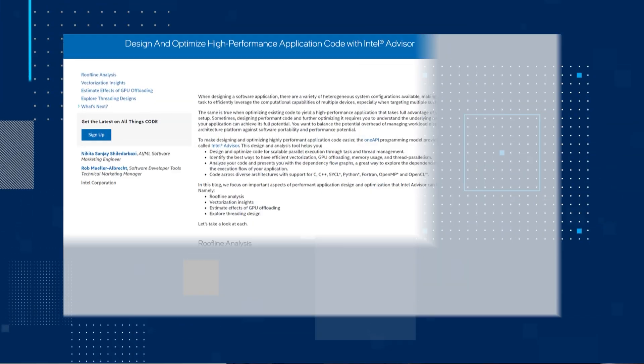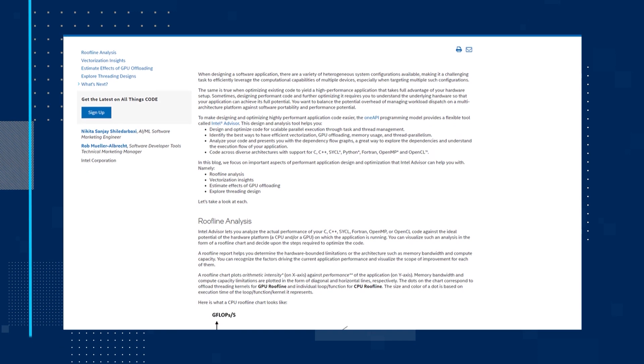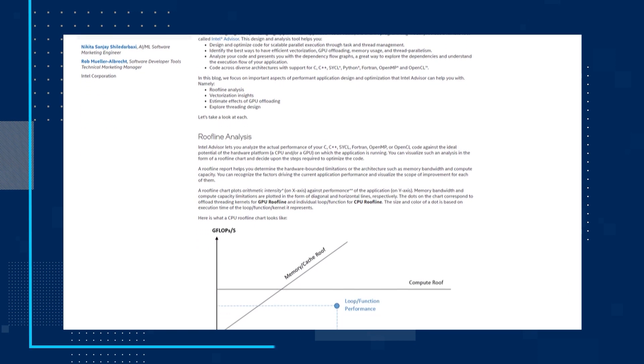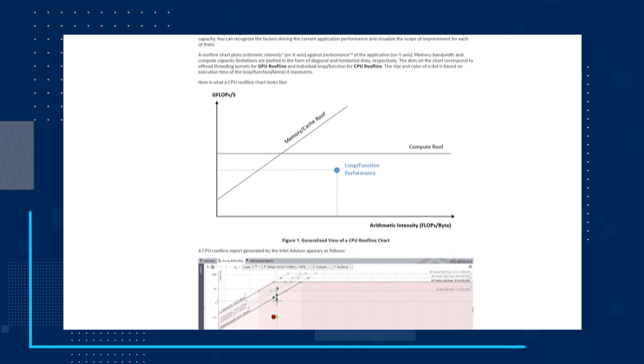First up, let's take a quick look at how you can design and optimize high-performance application code with Intel Advisor. When designing a software application, there are a variety of heterogeneous system configurations available, making it a challenging task to efficiently leverage the computational capabilities of multiple devices, especially when targeting multiple configurations. The same is true when optimizing existing code to yield a high-performance application that takes full advantage of your hardware setup.